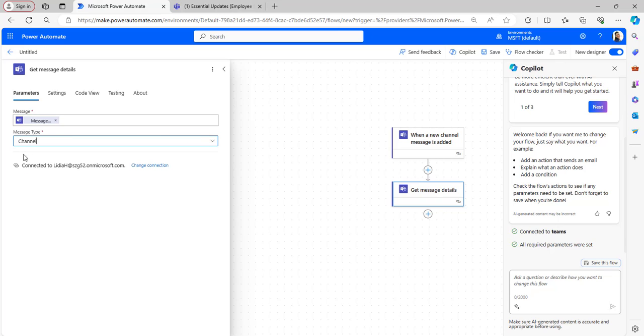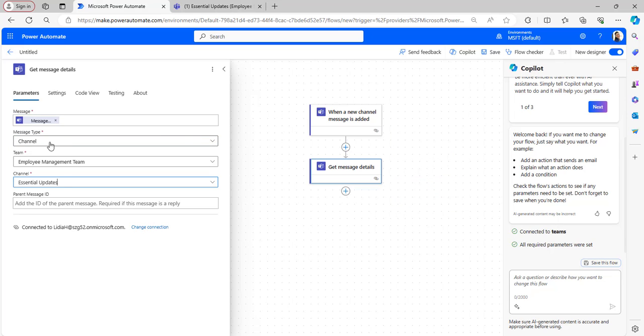In the Get Message Details, take Message ID from the dynamic content and Message Type as Channel. When you have selected the message type as Channel, then it will automatically pop up the Team and Channel here.